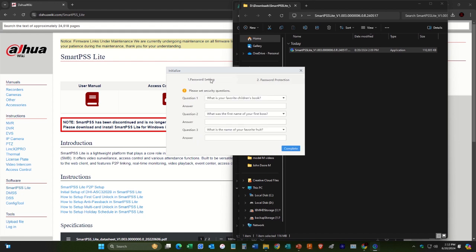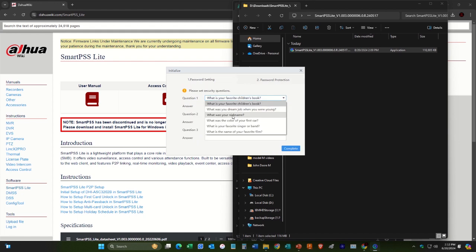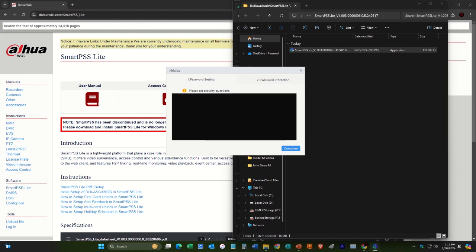And then next you can just set some security questions here. So after that you can hit complete.